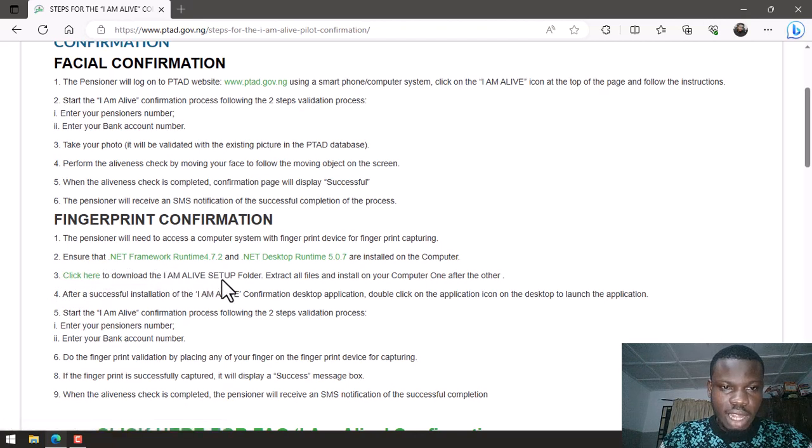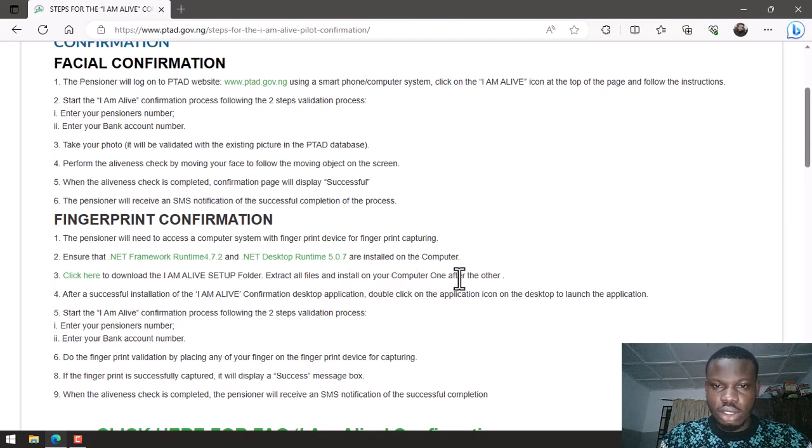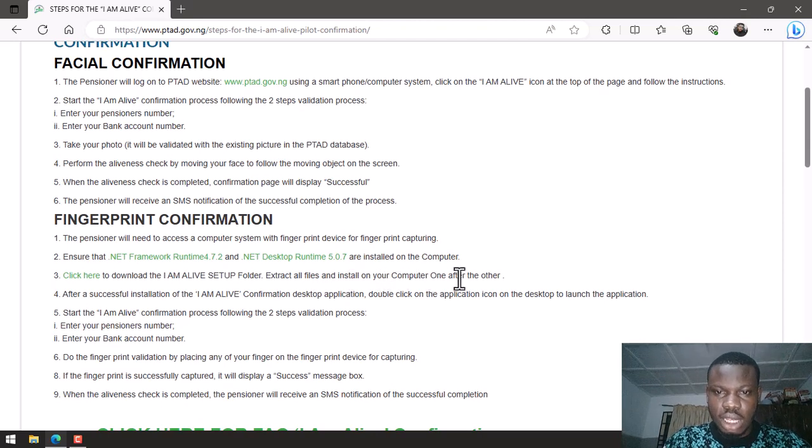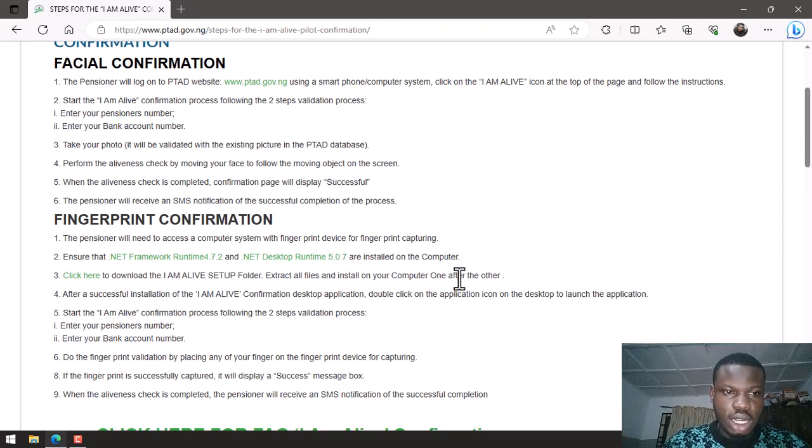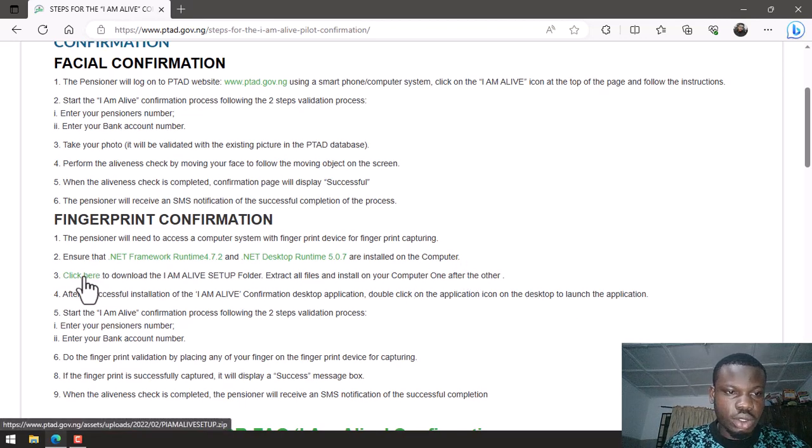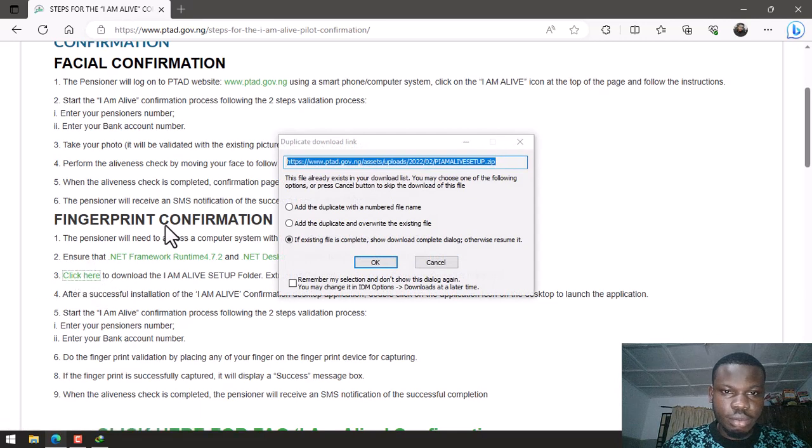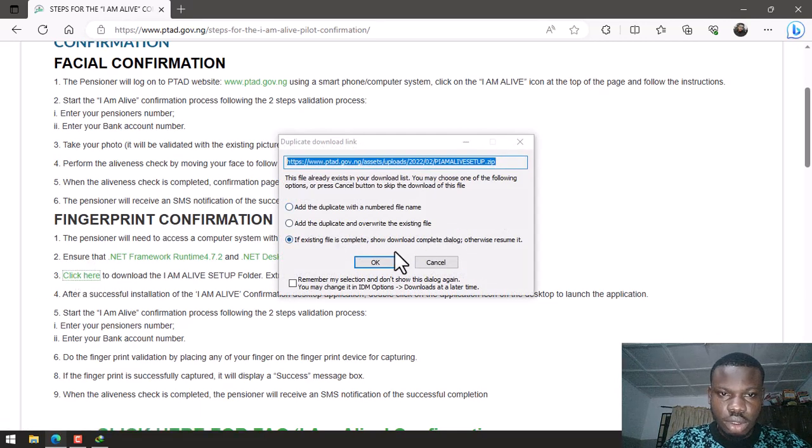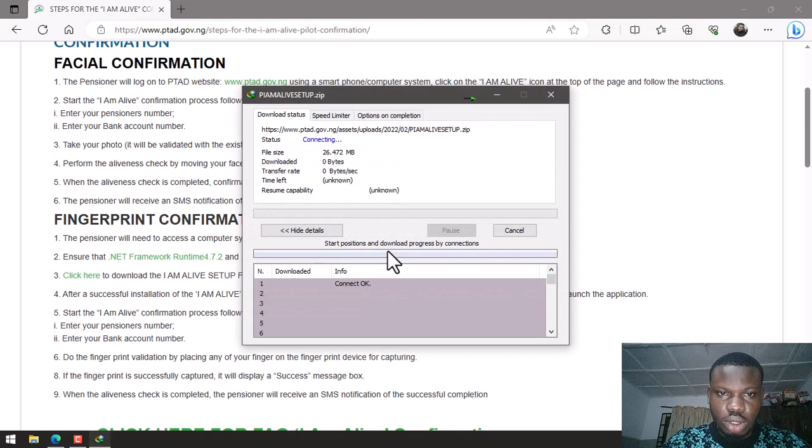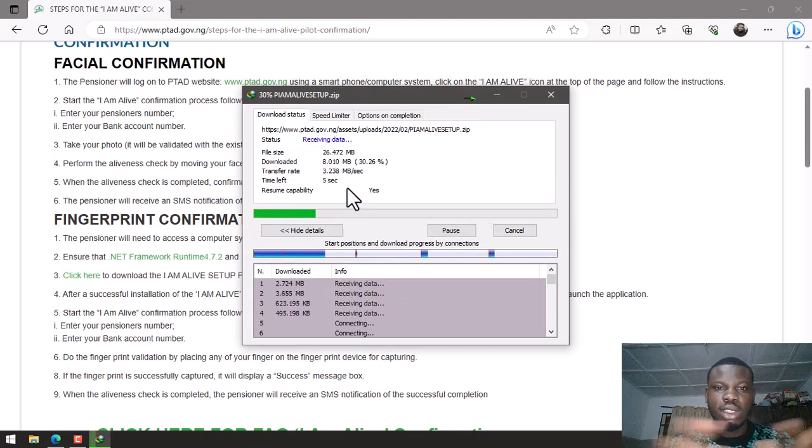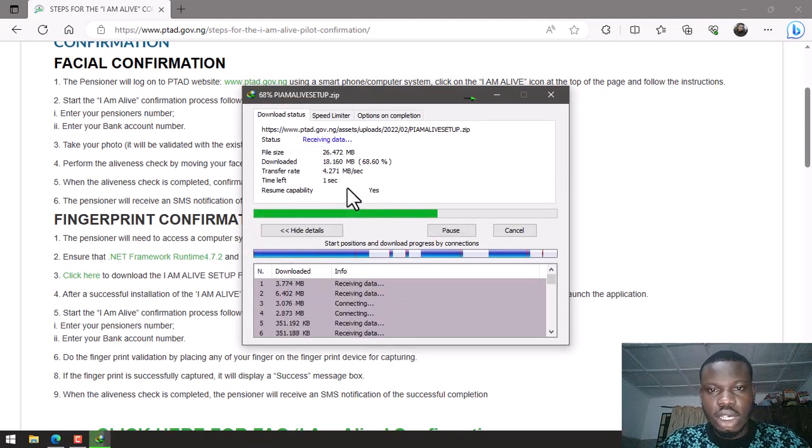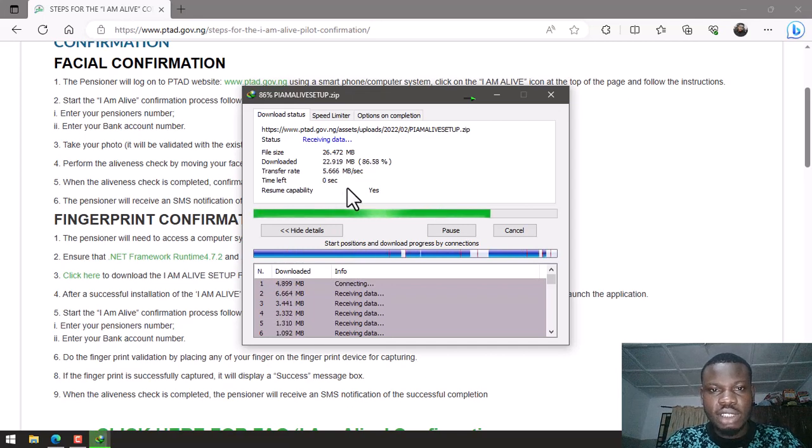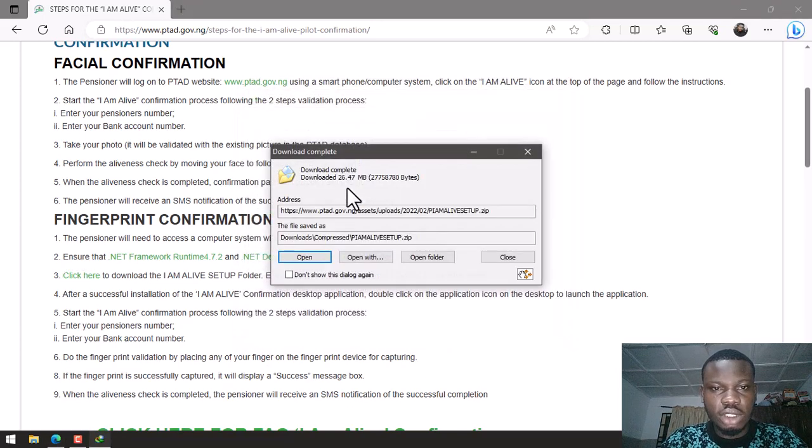The I Am Alive setup folder. Extract all files and install on your computer one after the other. So that is exactly what I'm going to be doing on this video. So first let's click here to download. I'm downloading the compressed files. This compressed file contains all you need to set up the I Am Alive confirmation software.